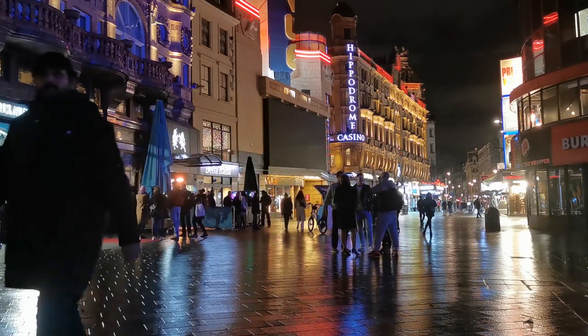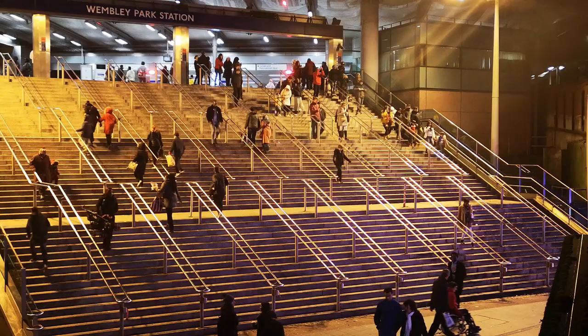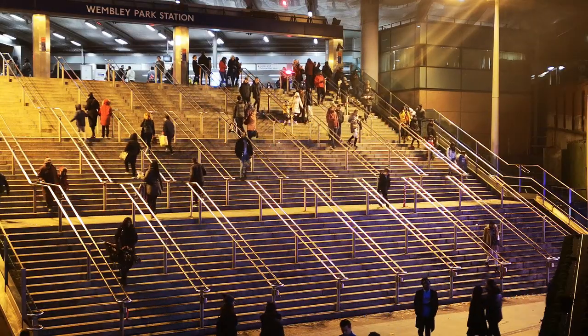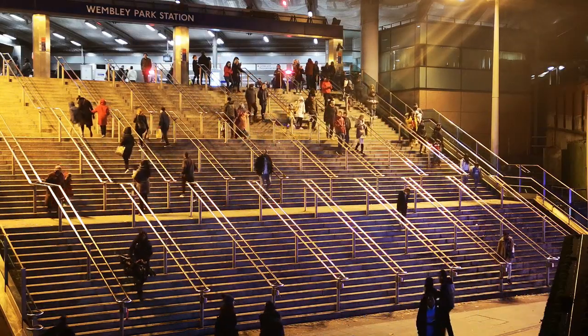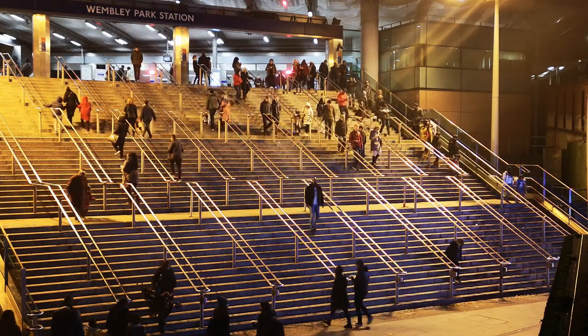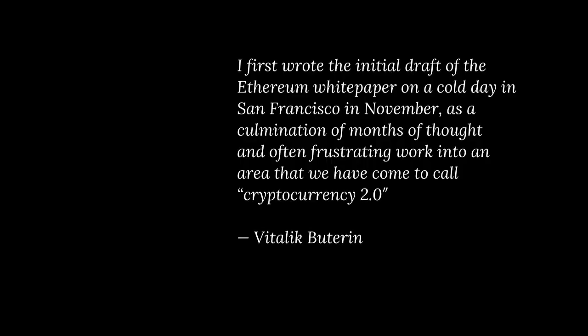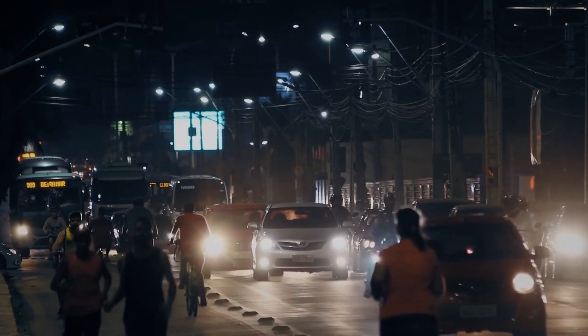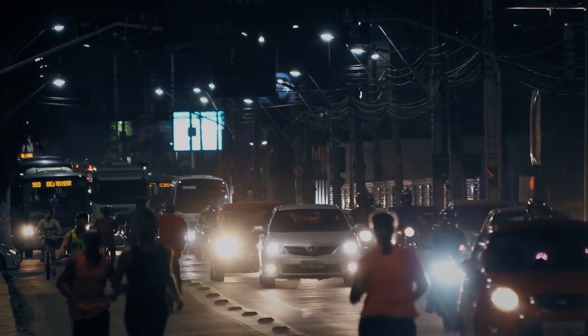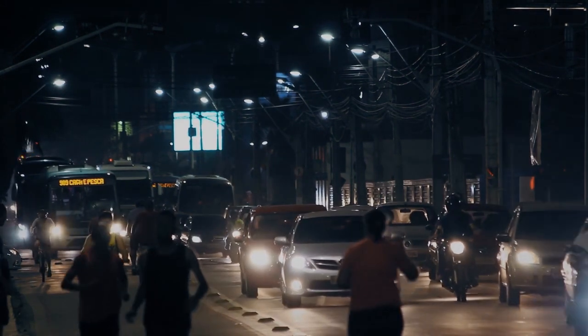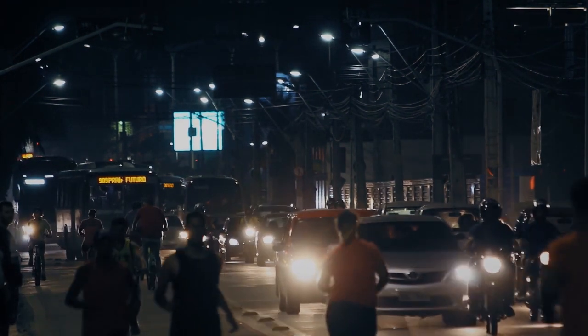Five years later, Vitalik proposed extending the Bitcoin blockchain for use in more than just money. The vision of Ethereum was to create a platform that would become the next generation of the internet, a Web 3.0.